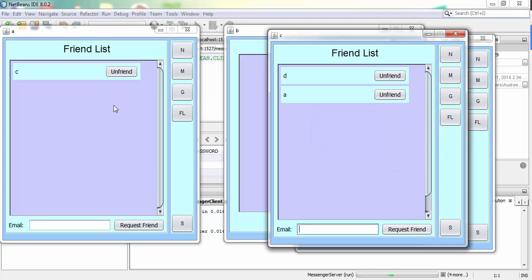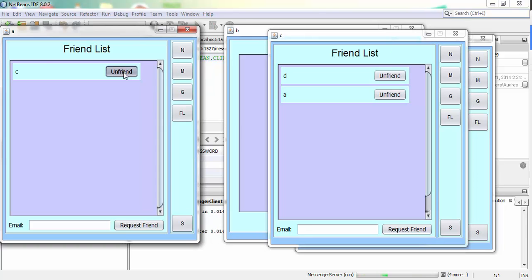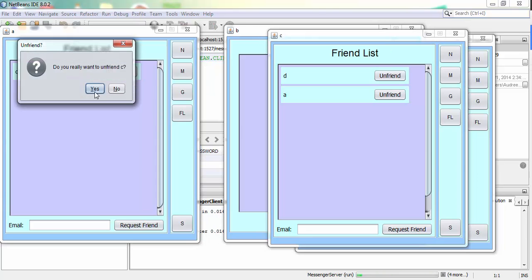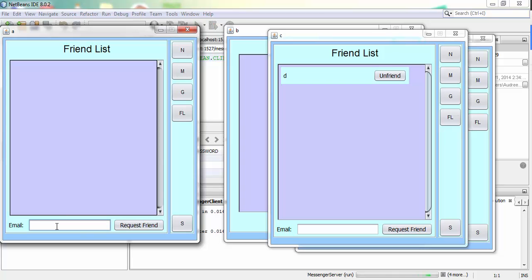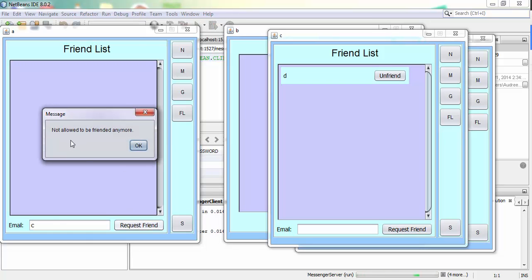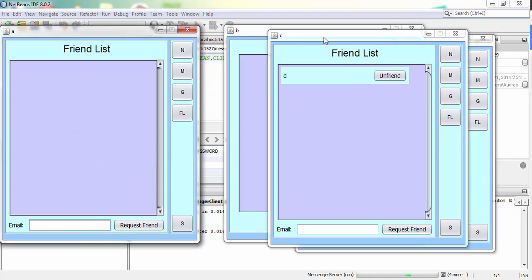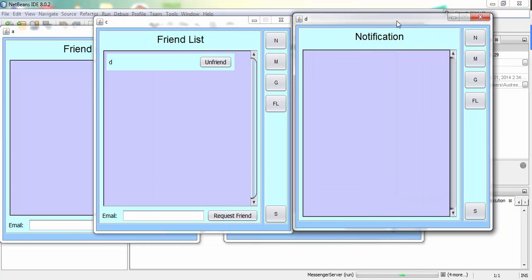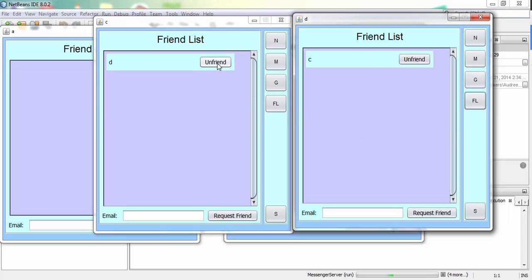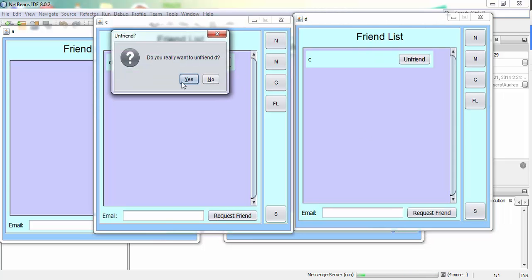If I unfriend C from A's side, I won't be able to add C anymore — it says not allowed to be friended anymore. However, C and D are both private users, so if either one unfriends the other, they will be able to re-add each other again.